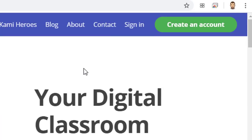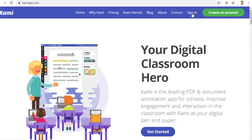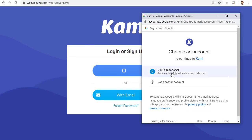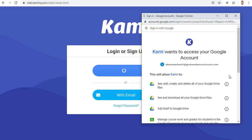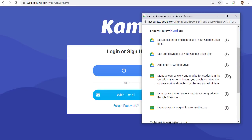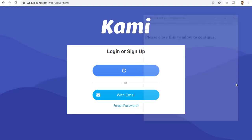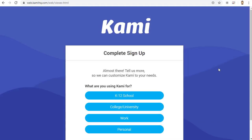Next, I will click on the Sign In link at the top. And I will choose to simply sign in with my Google account. I will choose my account and scroll down to click the Allow button to get permission.